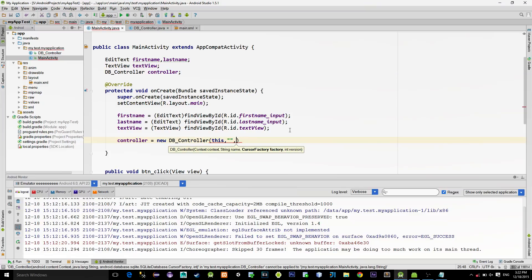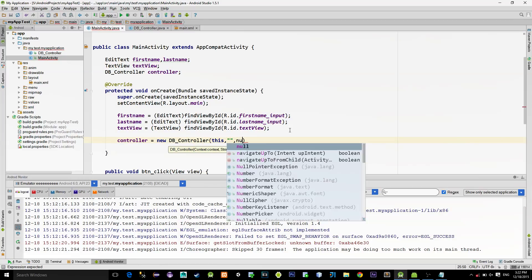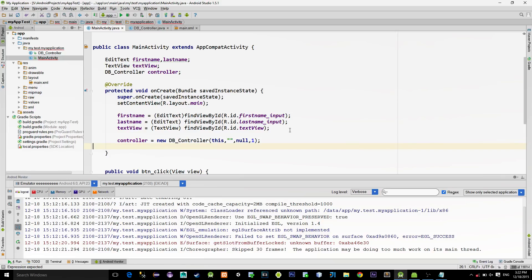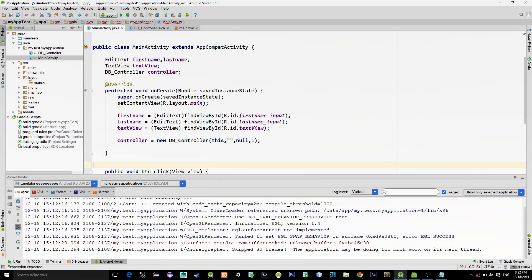We already defined it in our dbController class. Then for the cursor, just leave it to null. And the last parameter is database version. So if we want to upgrade to the bigger version, choose a bigger number. When you first create a database, choose a number like 1. Now let's call all these created methods on corresponding button clicks.